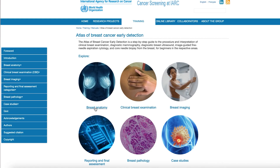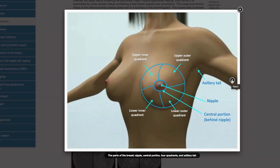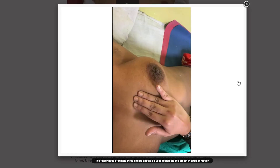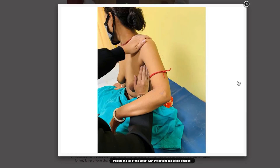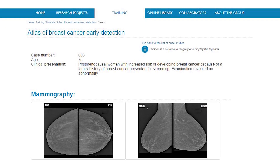The first section on clinical breast examination deals with anatomy of the breast and common benign and malignant conditions, and describes the steps of clinical breast examination. The second section on breast imaging describes the techniques of mammography and breast ultrasound,